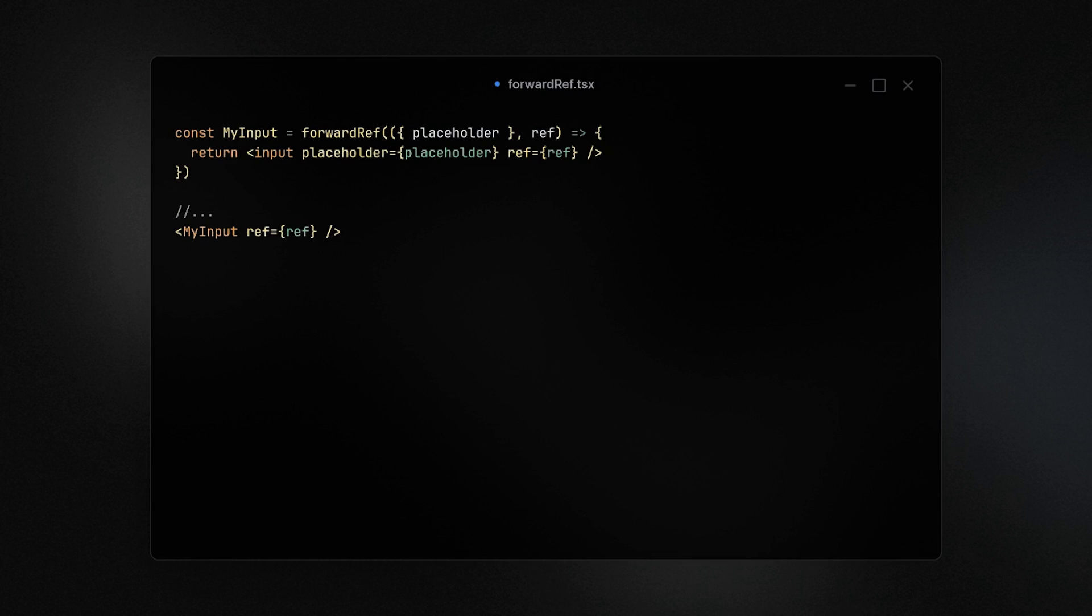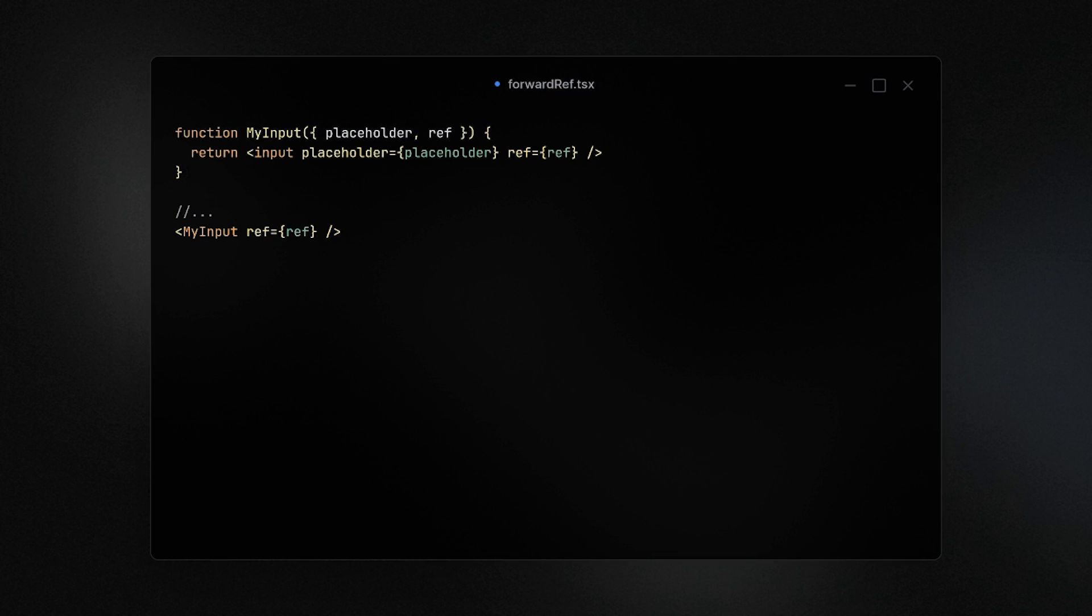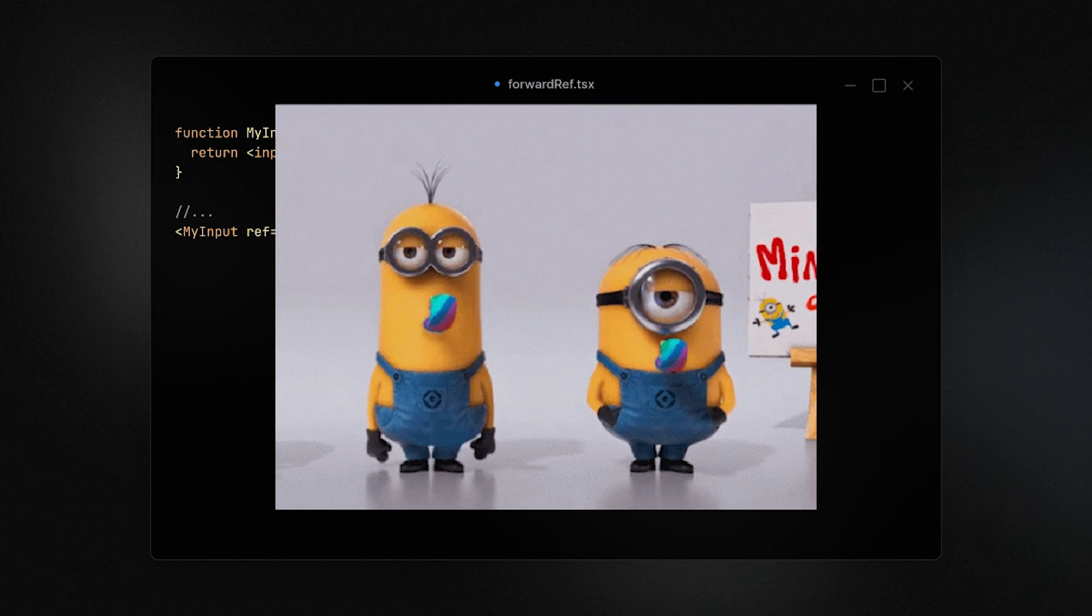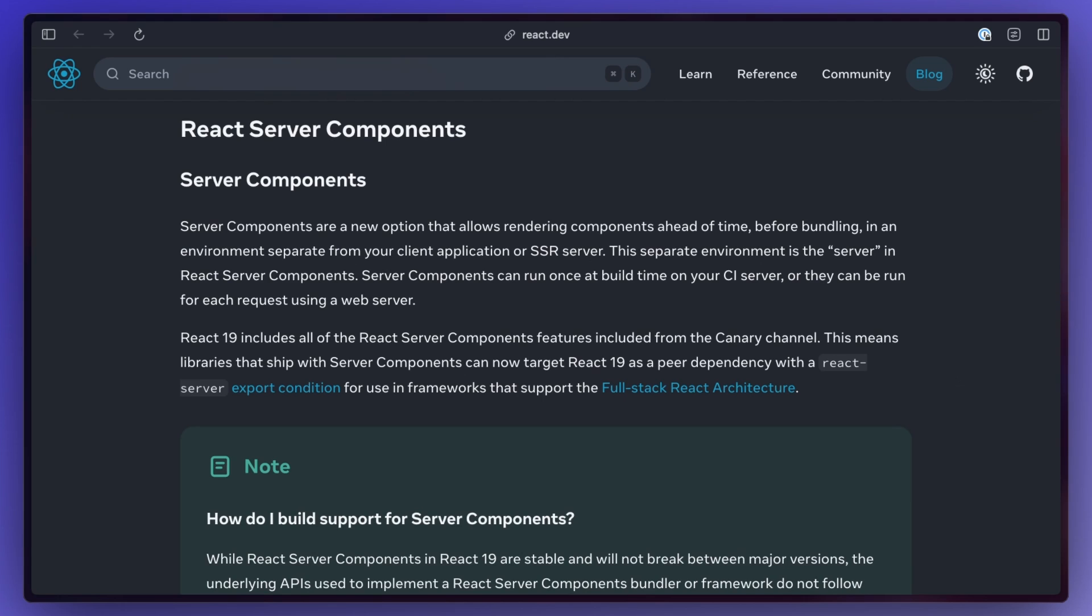Forward ref is now gone with ref being added as a default prop just like the children prop is that automatically gets passed in. Having to always wrap things in forward ref was pretty annoying, so this cleanup is very much welcome and I think everyone's gonna love this one.